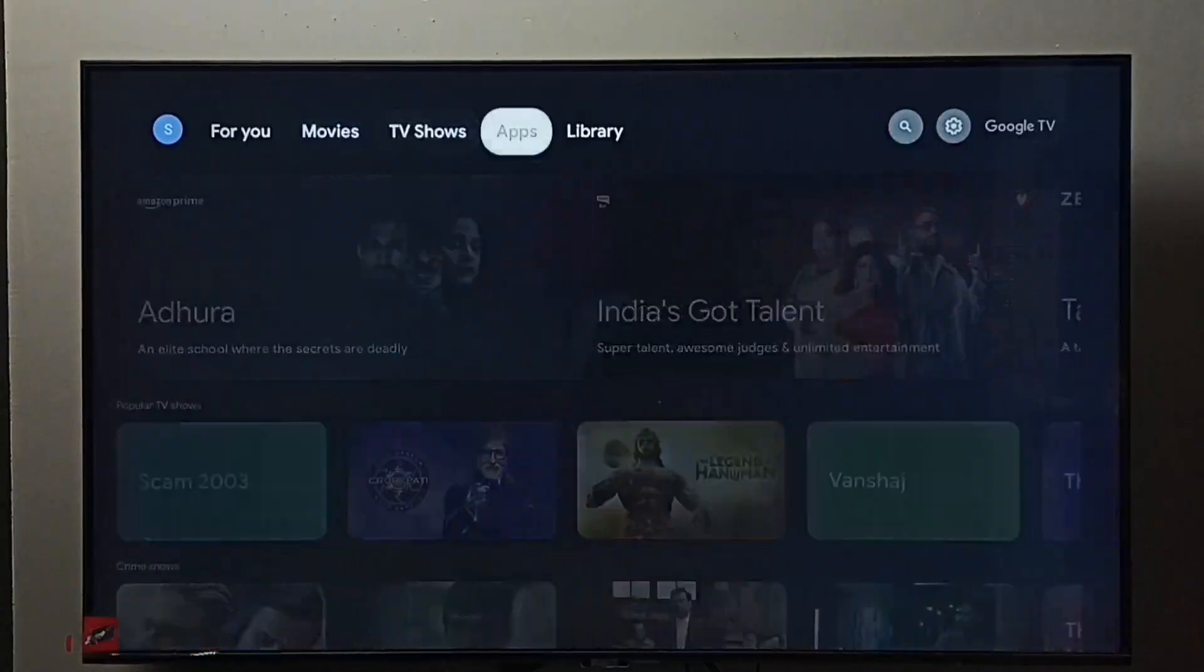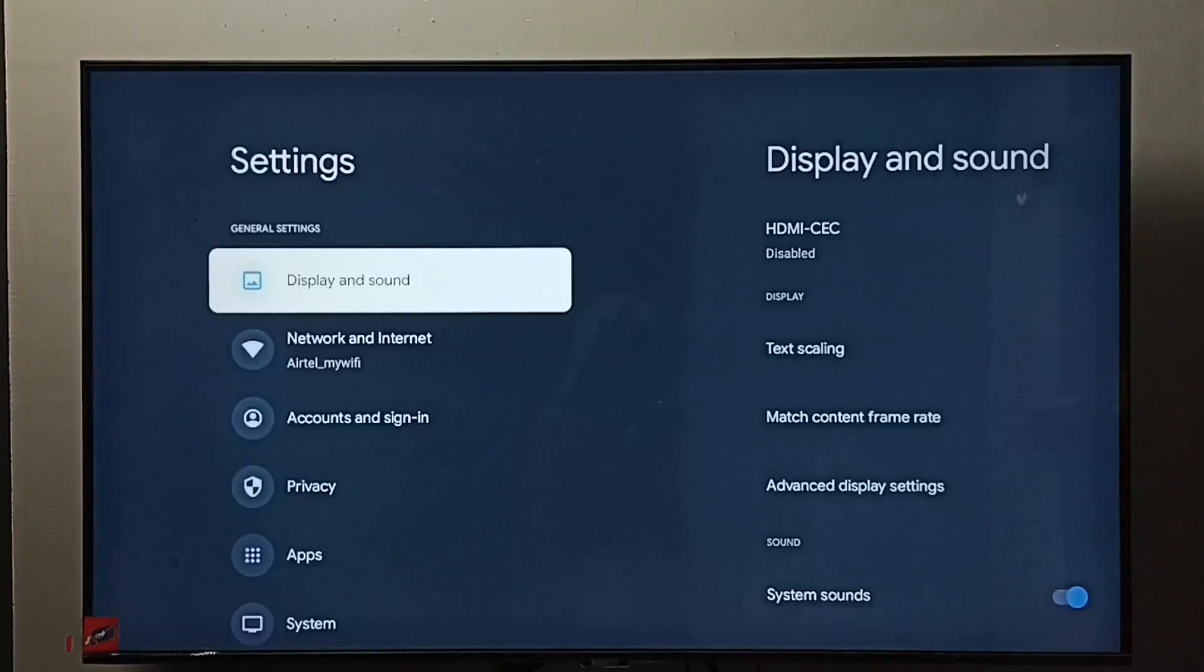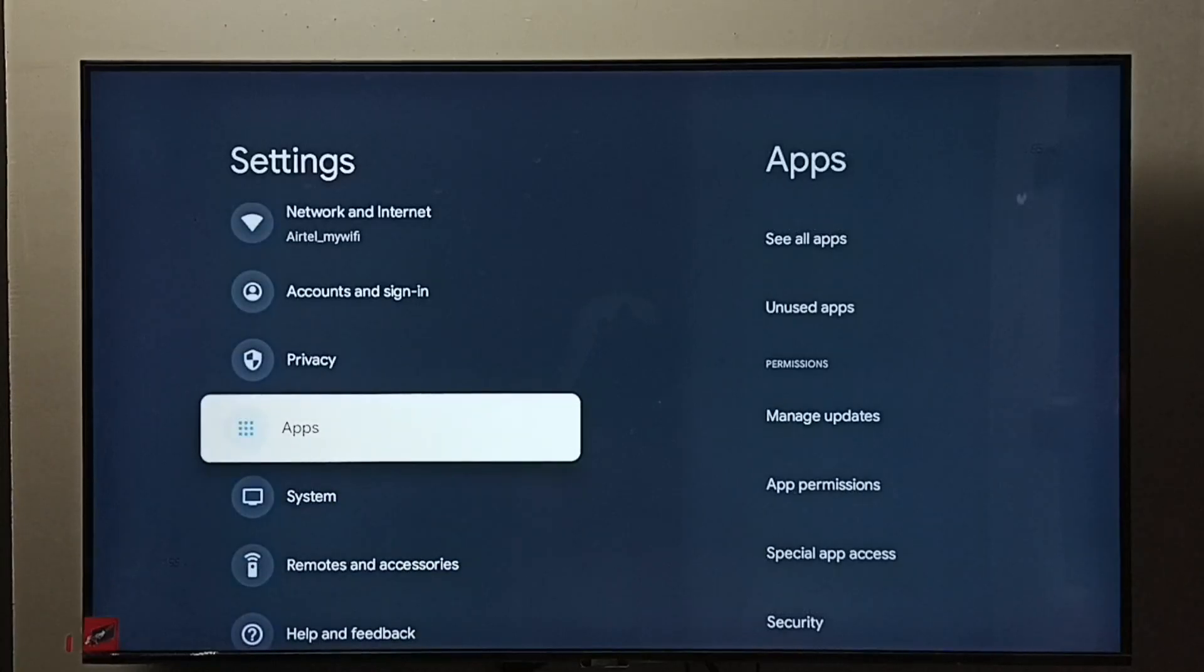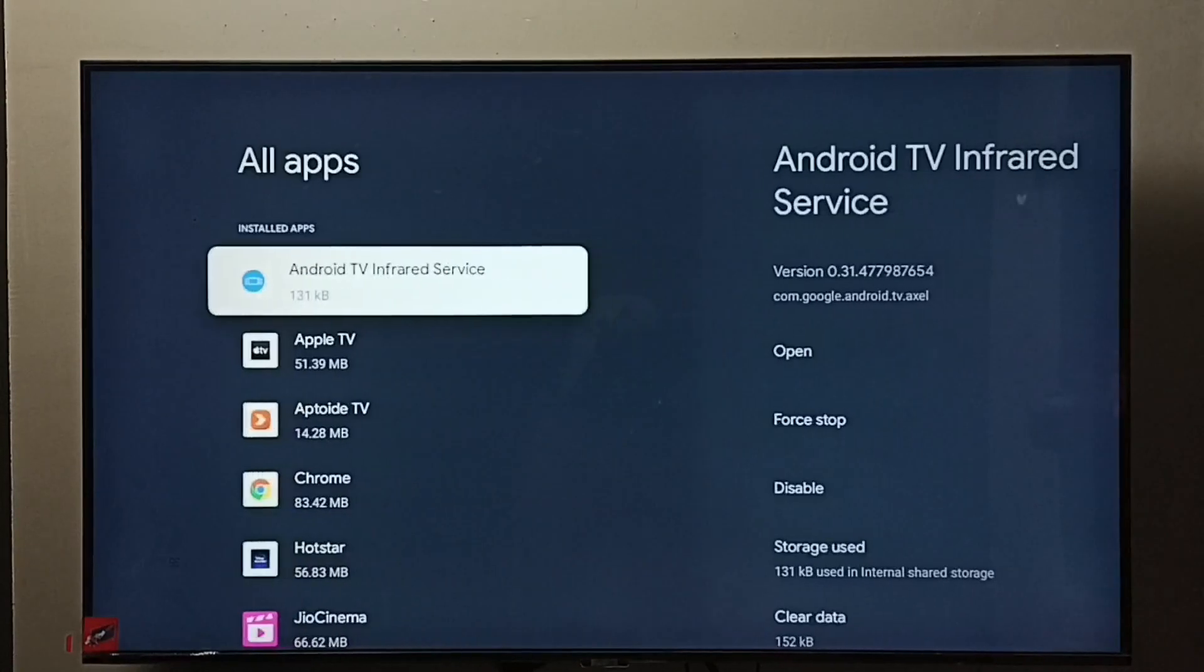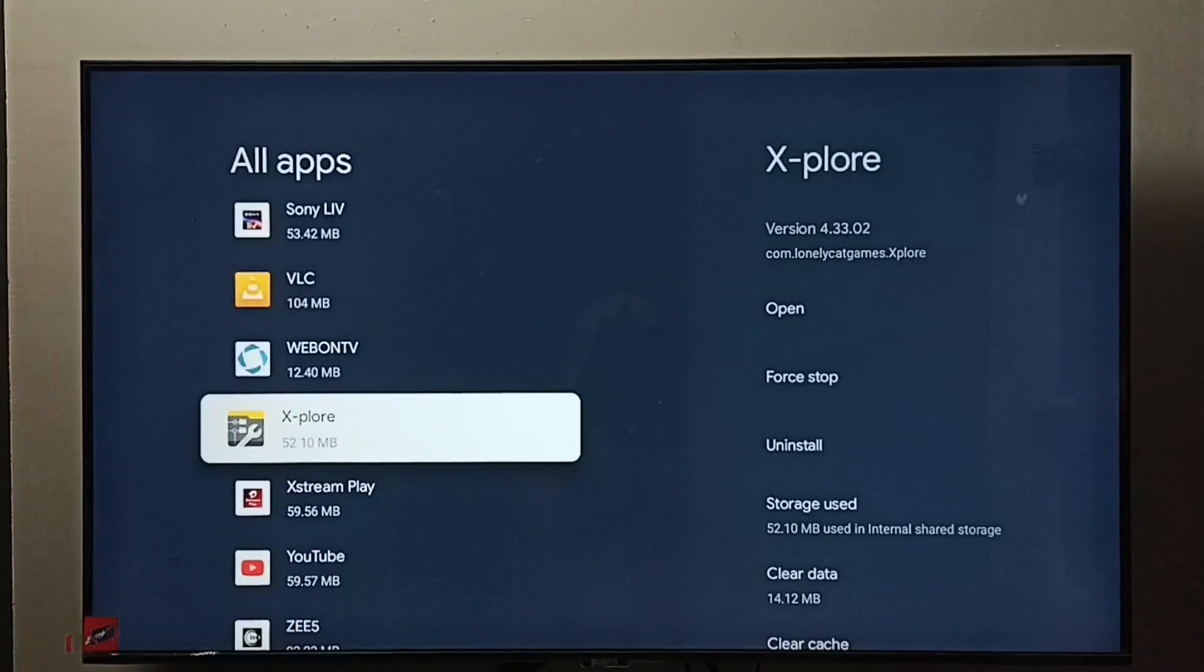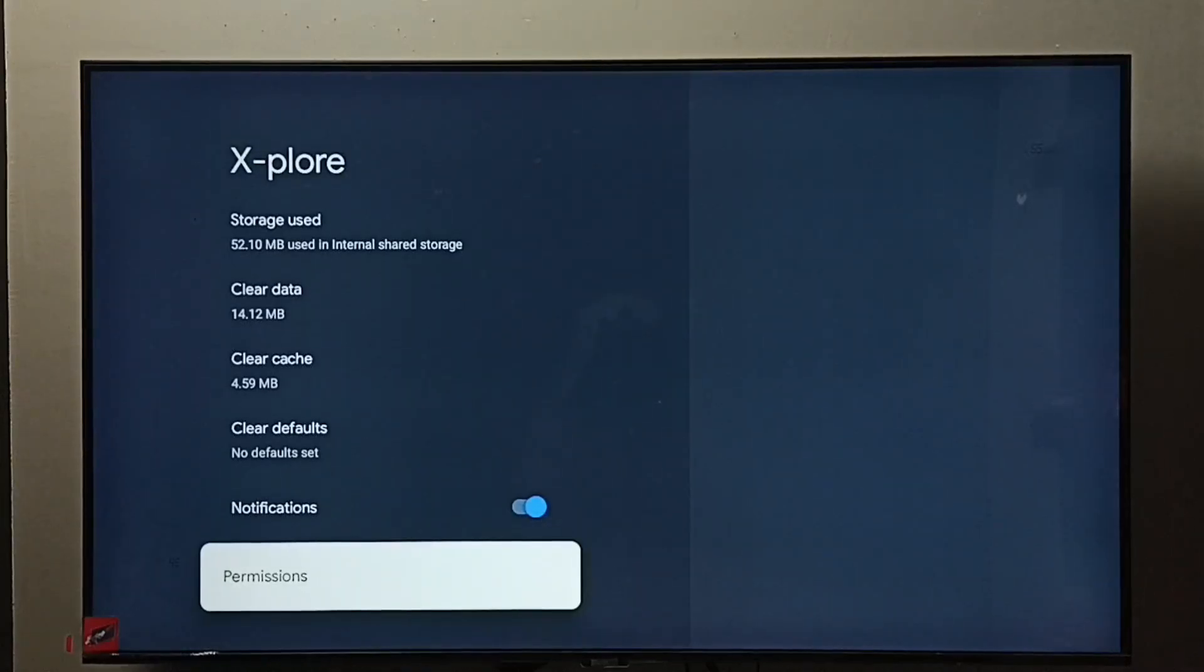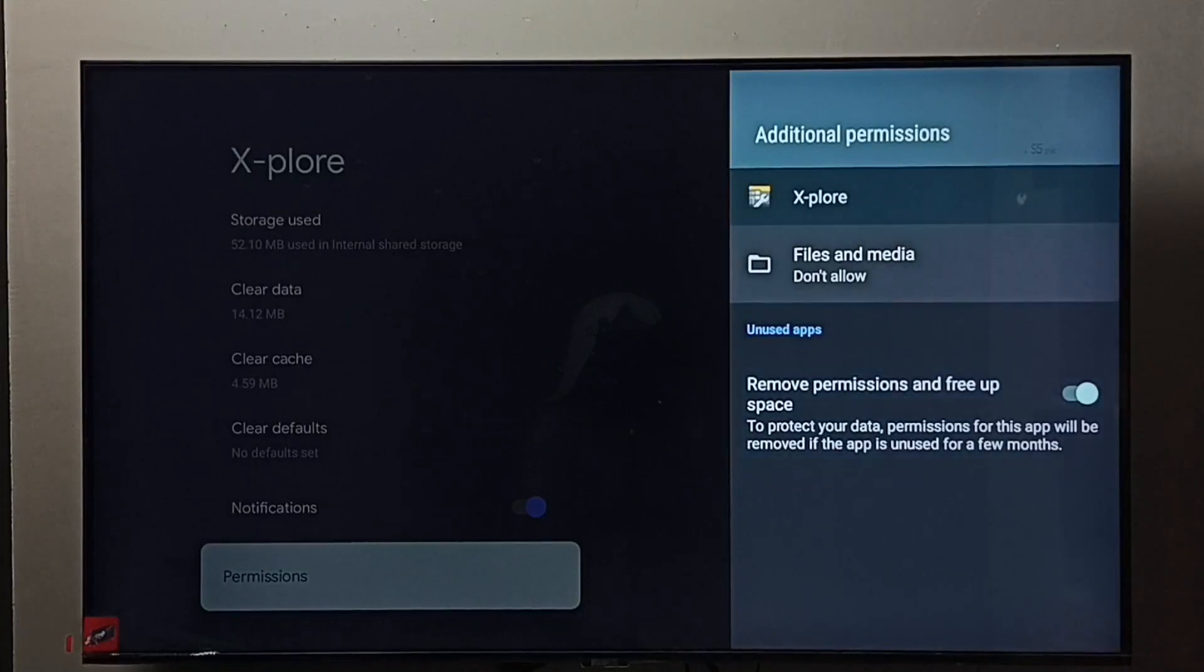Go to TV settings, select the settings icon, go to Apps, and select 'See all apps'. From this list, find X-plore file manager and select it. Go to Permissions, then select 'Files and media'.